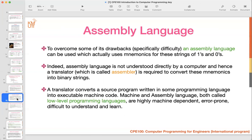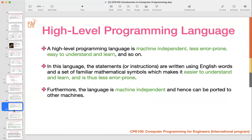To overcome these drawbacks, assembly language was introduced, but even assembly language is still a low-level language — it's difficult to understand. The assembly language compilation into machine code also depends on the machine or the computer. That's why we have to move to high-level programming language.